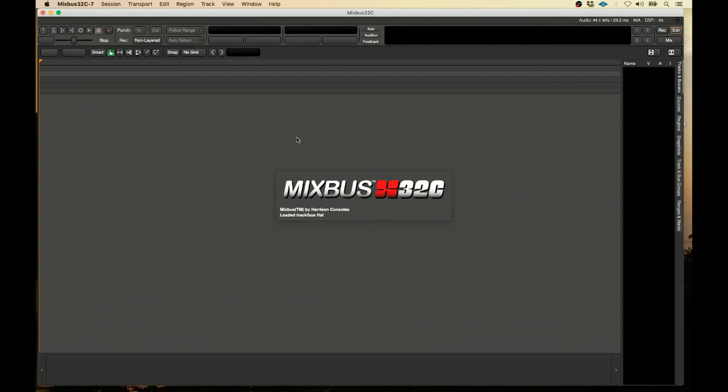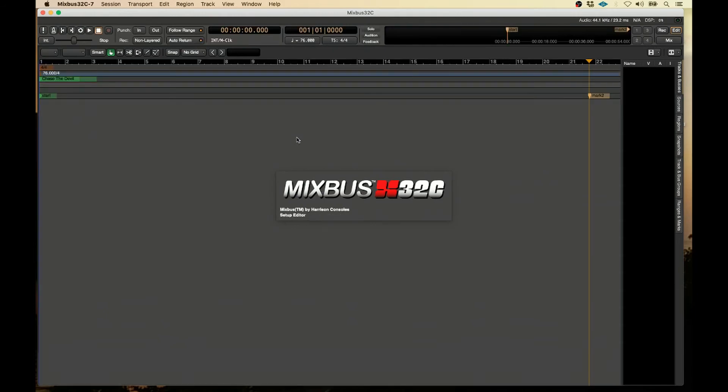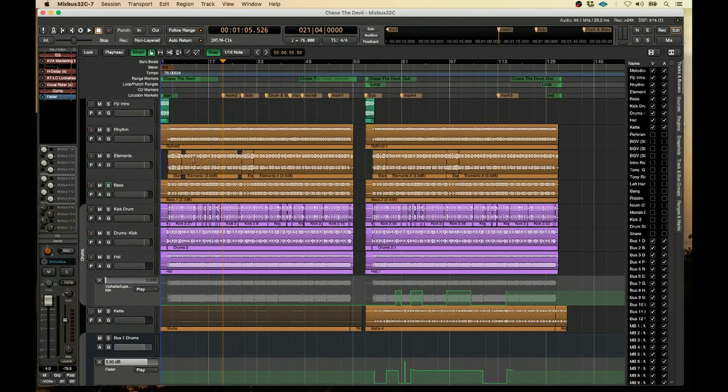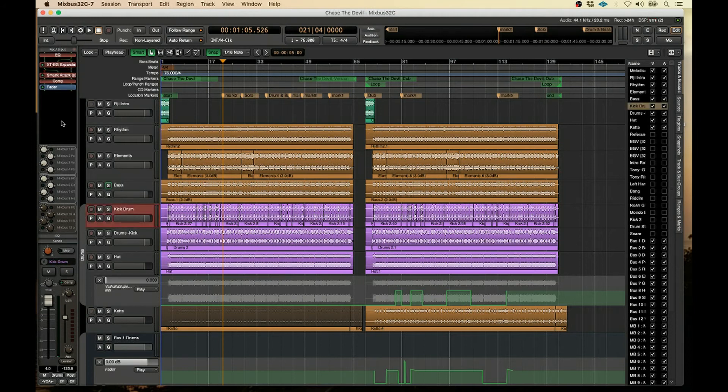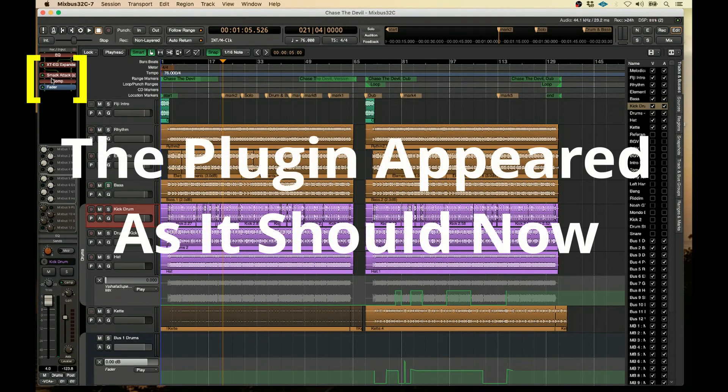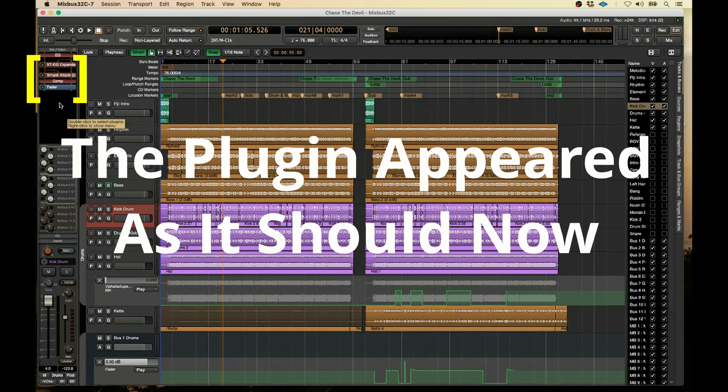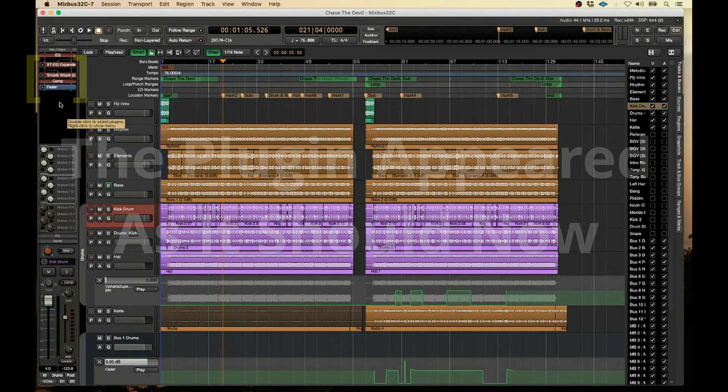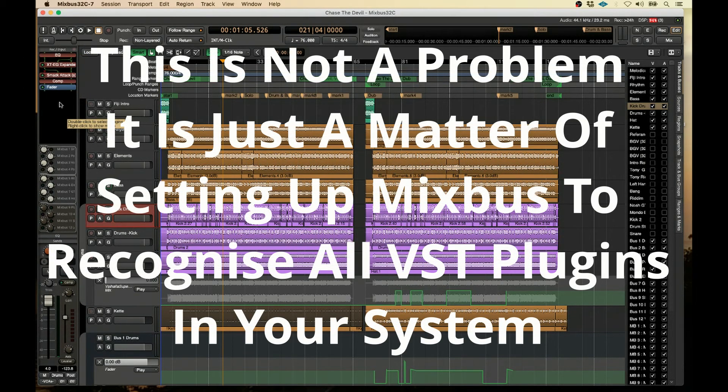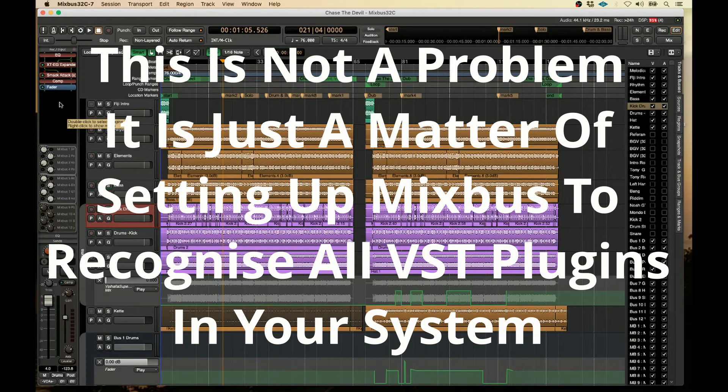It's now looking for both VST2 and VST3 plugins. And my plugins and everything should be there properly. This is the first time I took this session to V7. So it's not a problem. You just got to sort it out and figure out what's going on. You're not losing any data.